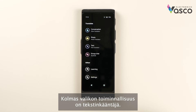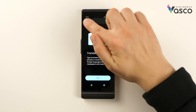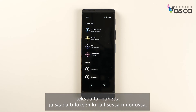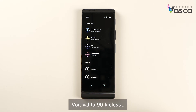The third functionality of the menu is a text translator. This is an excellent solution for those who want to translate text or speech and get the result in a written form. You can choose from 90 languages.